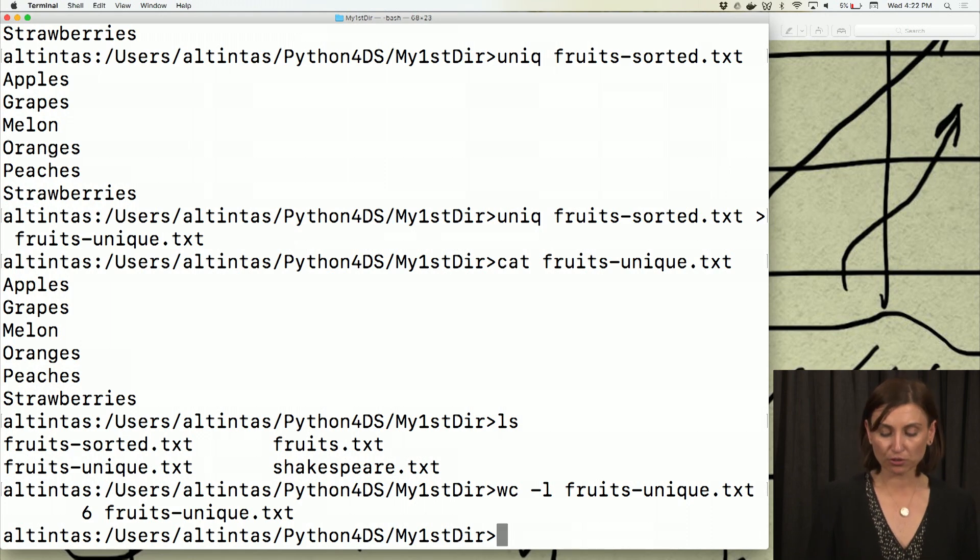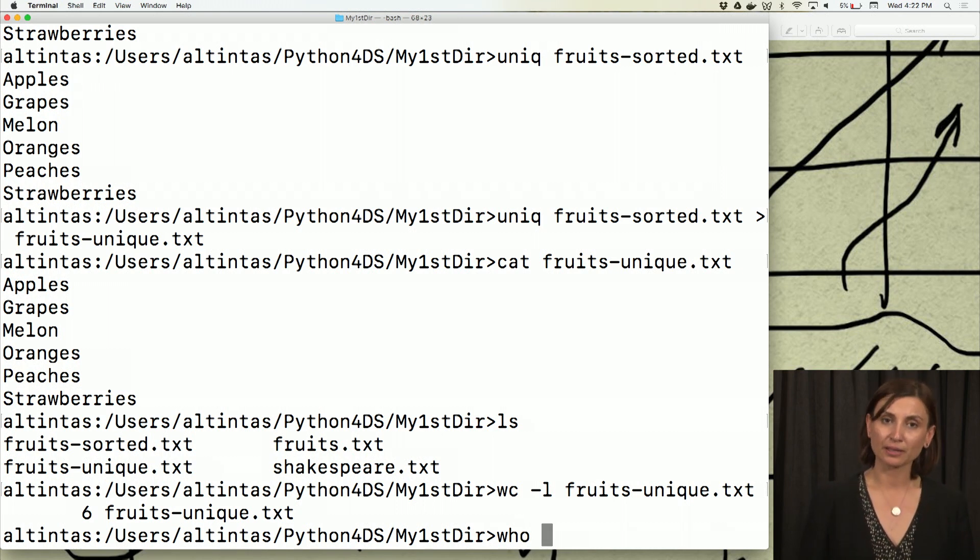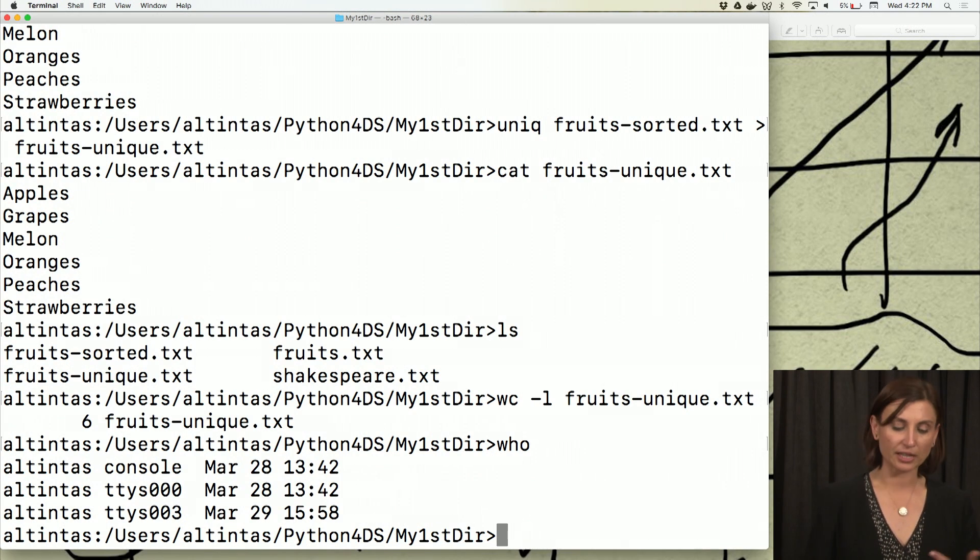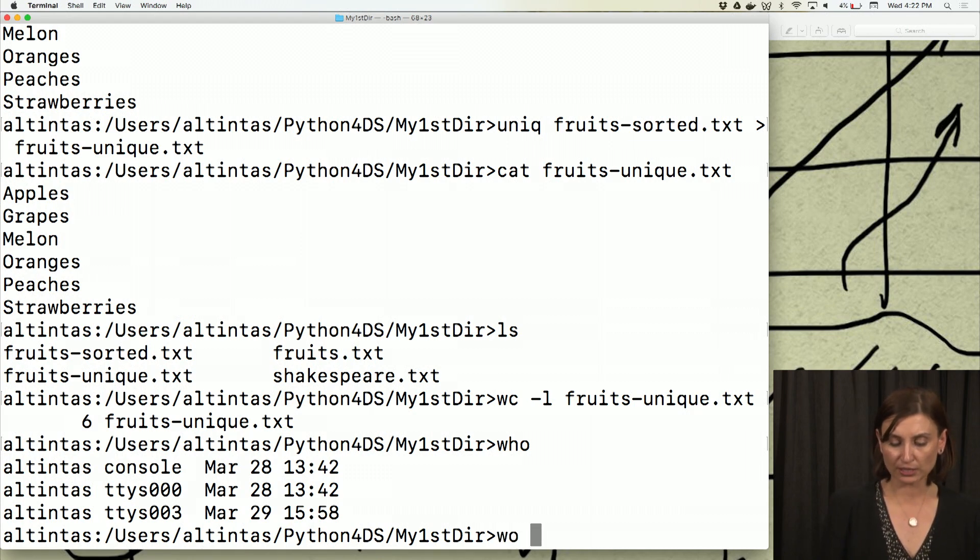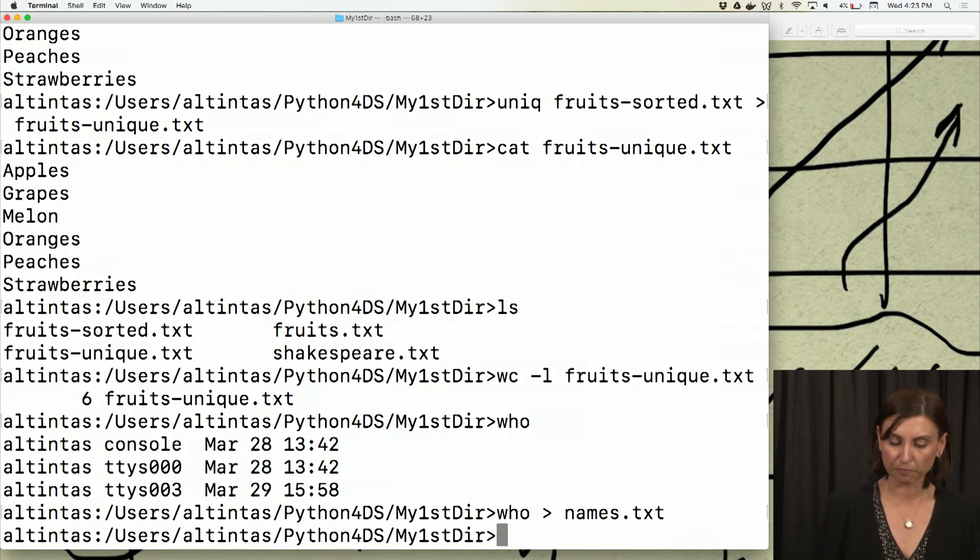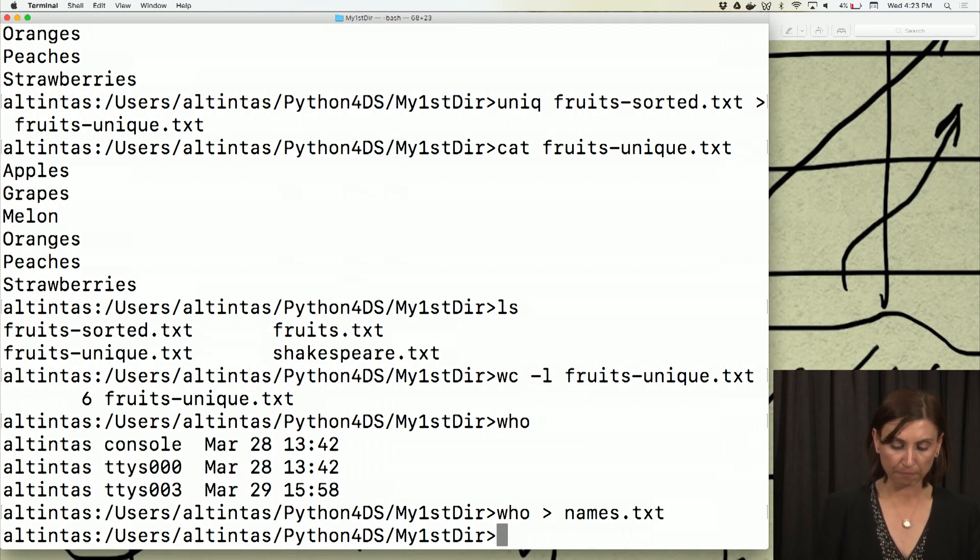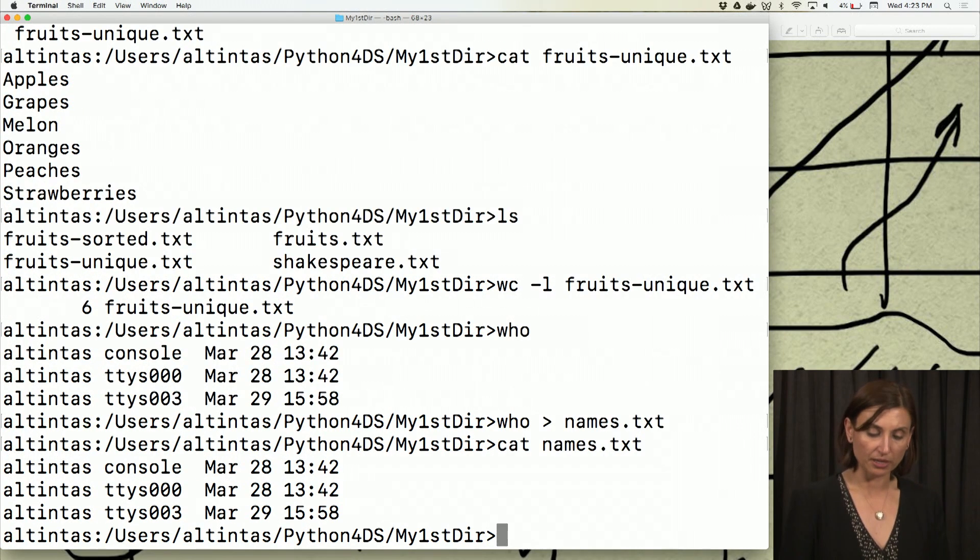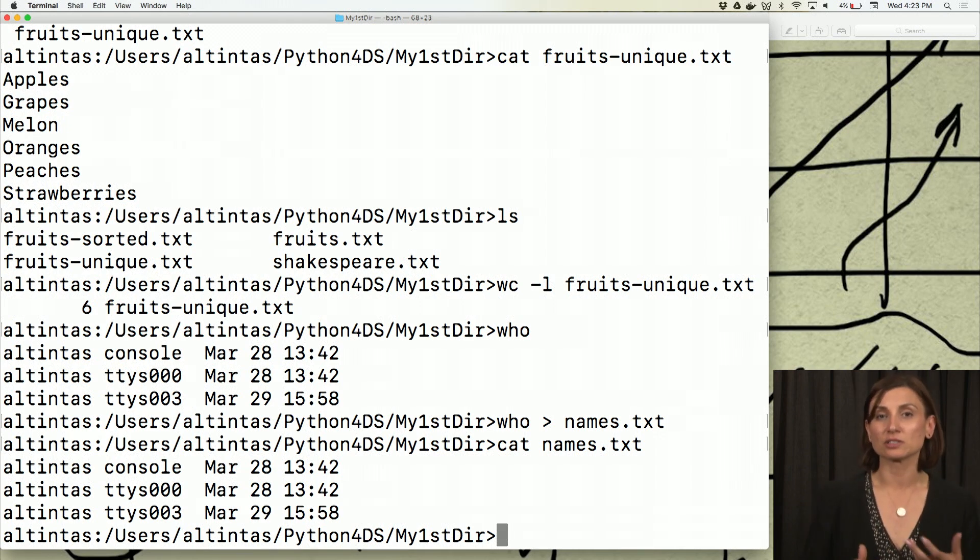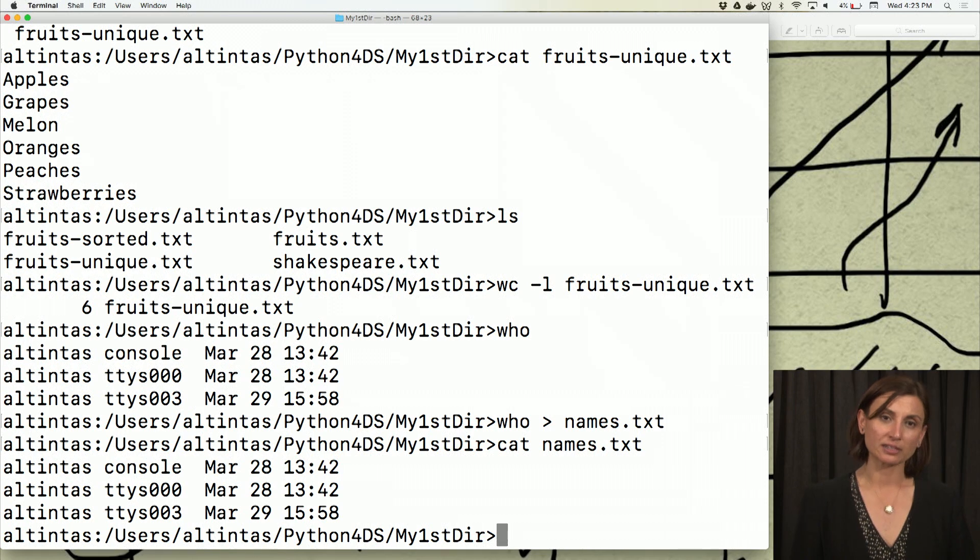So I could also use this command. Let's say I could use the who command in Unix. It shows me who are logged into the Unix system I logged in at that time. If I just say who, I'll see three alternatives because I have three shells open. Then I can just say redirect the output of this command into a file called names.txt. And I see here that all these names are saved into names.txt in my shell.